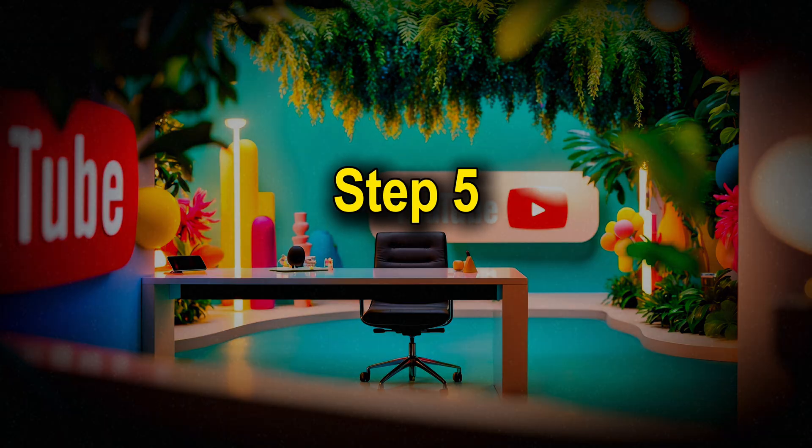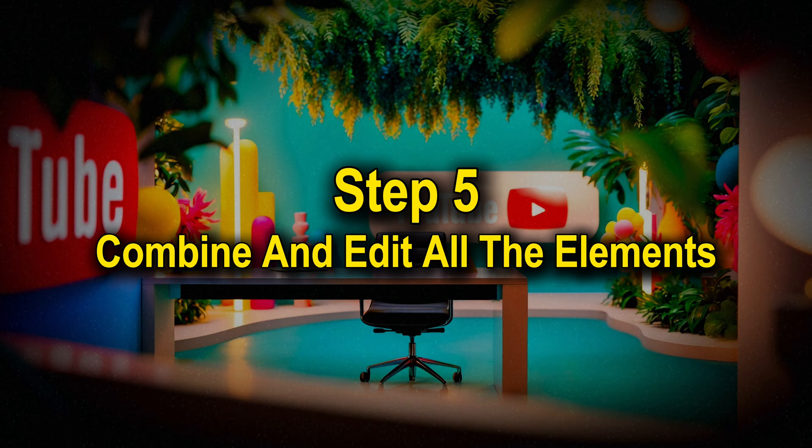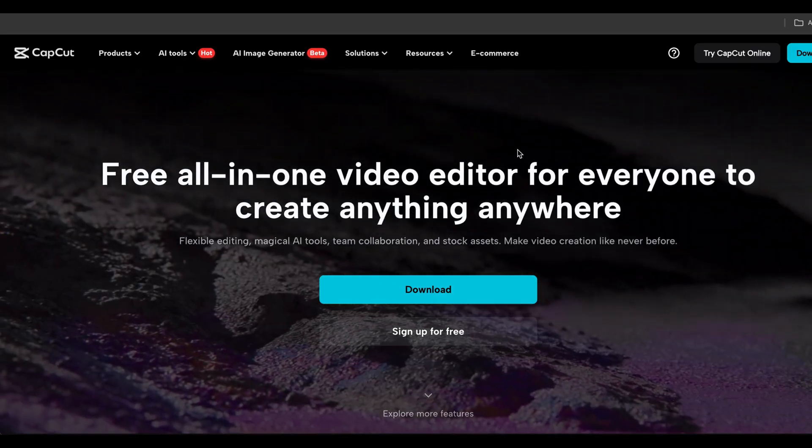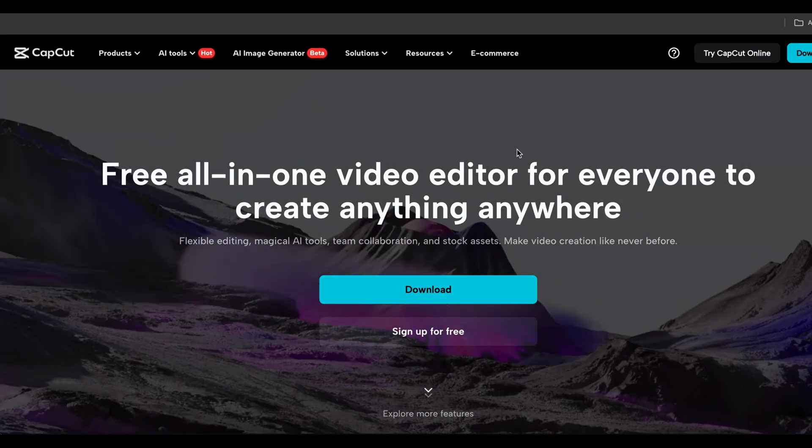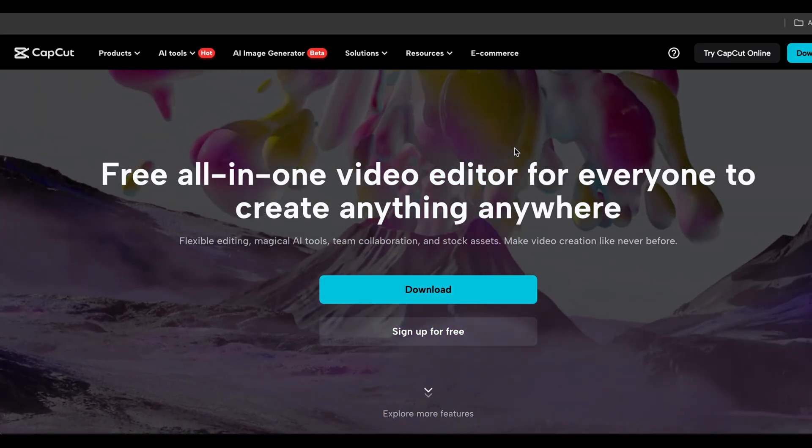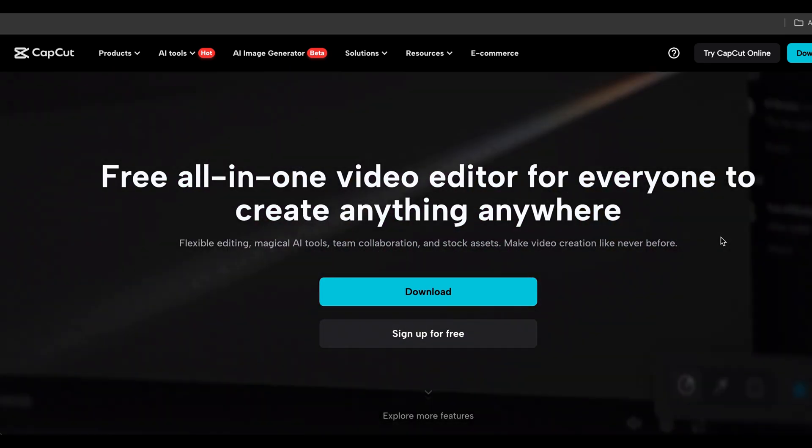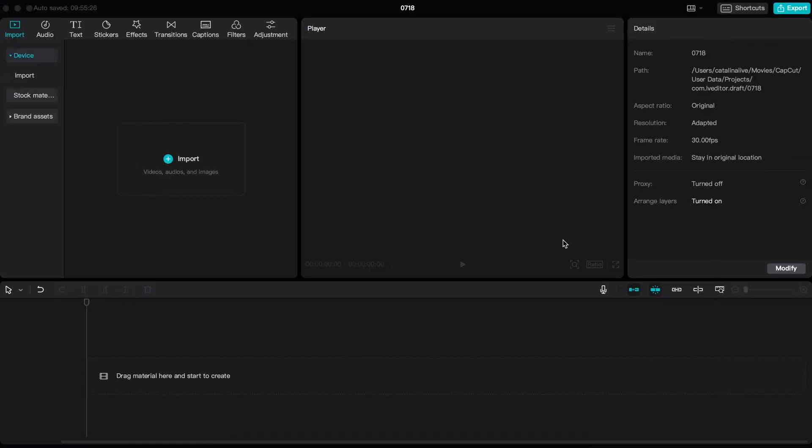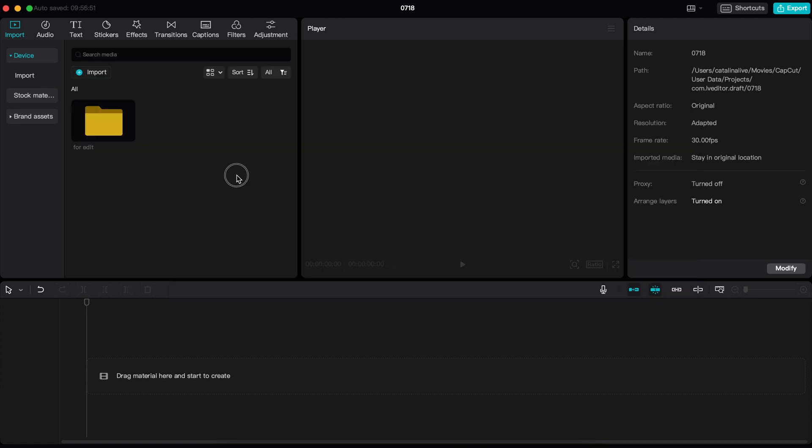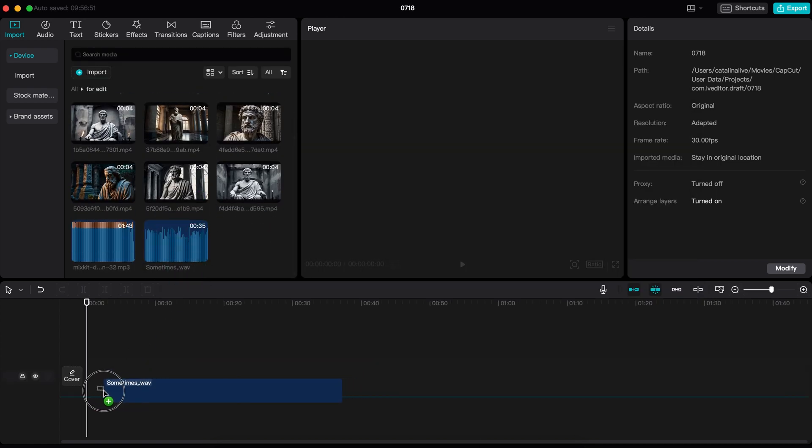Step number five. Now we will combine and edit all the elements to complete the video. You can use any video editing software you like. I will use the CapCut app because it is free and available for all devices. You can find the CapCut app on the Play Store for your mobile device. So let's open the CapCut app. Now import all the videos, voiceovers, and music you downloaded.